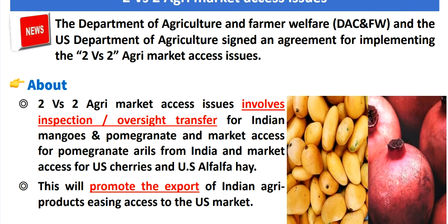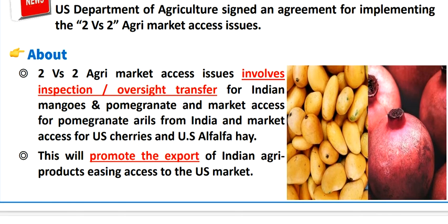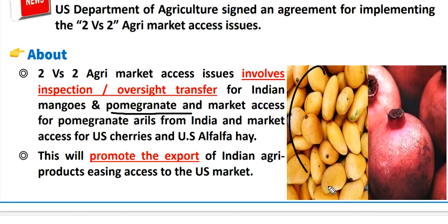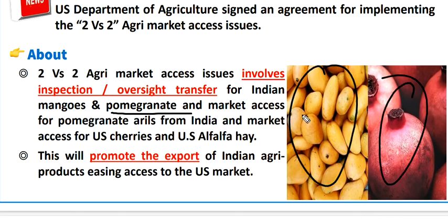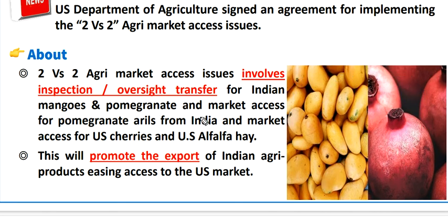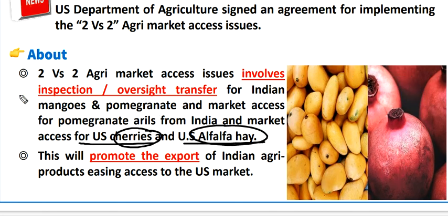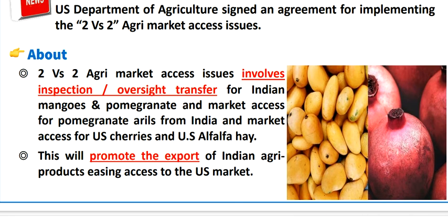India will export mango and pomegranate — known as aam and anaar — to the US market. In return, the USA will export cherries and alfalfa to India.